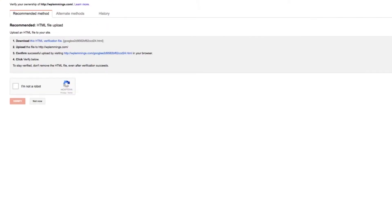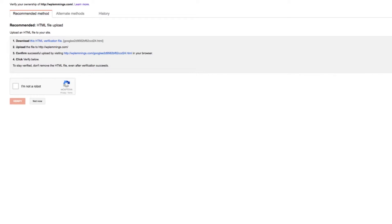Once you're logged in and you've pressed the Add Property button, you'll now be asked to verify your website. Do you own this website? That's the big question. And Google wants to know the answer. So what you need to do is there's a bunch of different ways you can verify your website. We're going to show you all the different ones, and you can choose the easiest one for your situation.